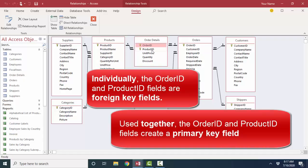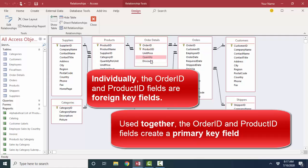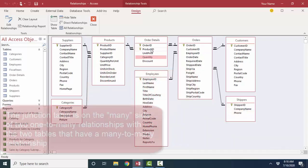Now this order details table has a two-key primary key field. They're taking the order ID and the product ID together. Those two things together need to be unique, because you wouldn't put the same product on one order multiple times. You just change the quantity value. So in this case, in this junction table, they have a two-field primary key field. But that's not really necessary. It's just how they set this particular table up. We could have a unique order details ID auto-number field, and that could also suffice as the primary key field.